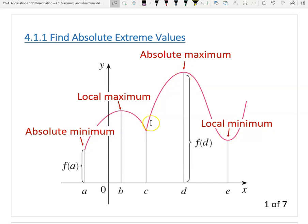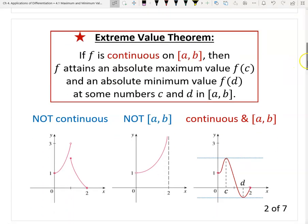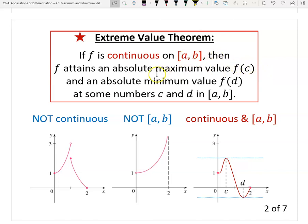Our purpose is to find the absolute maximum and absolute minimum. For this we need two theorems. The first is the Extreme Value Theorem: if a function f is continuous on a closed interval [a, b] — note both conditions, continuous and closed interval — then f attains an absolute maximum value f(c) at some number c in [a, b], and similarly attains an absolute minimum at some number d.